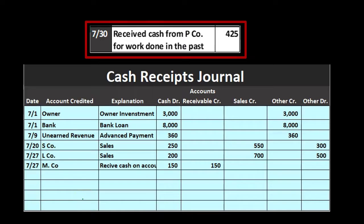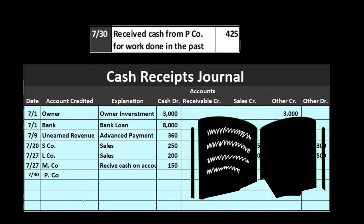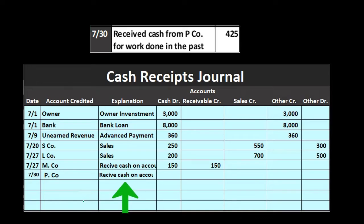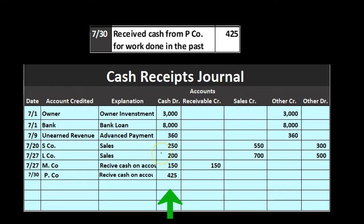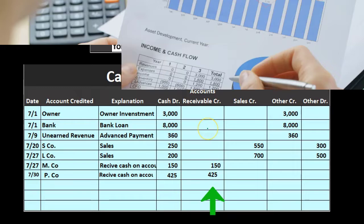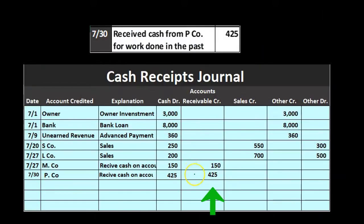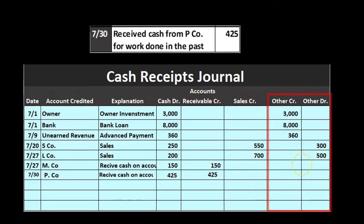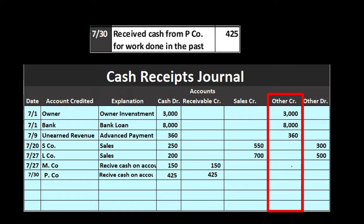On 7-30, we received cash from P Company for work done in the past — also received cash on account. We label P Company for the subsidiary ledger. Cash goes up by $425, and the other side goes to accounts receivable as a decrease. This is the most normal transaction for a cash receipts journal. If we're in an industry where we make sales on account and then collect, the journal would be filled mostly with these transactions.